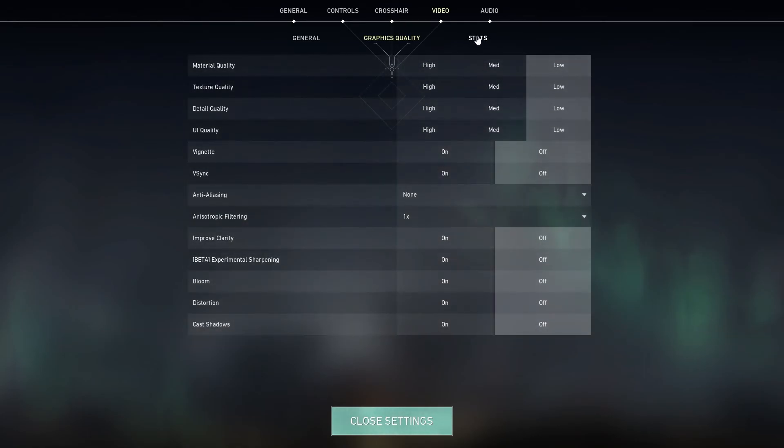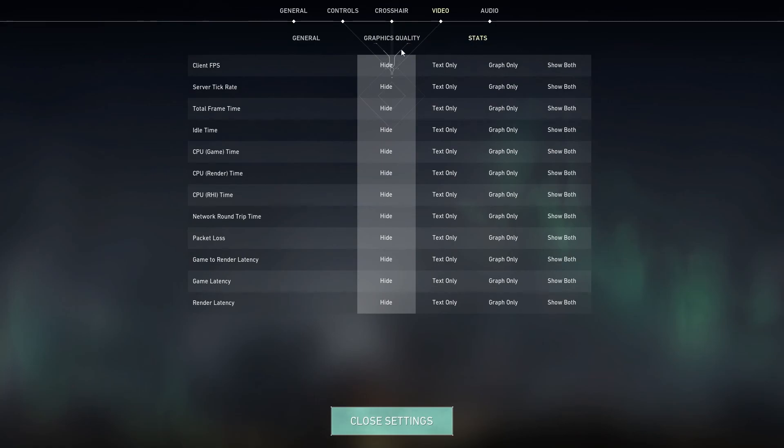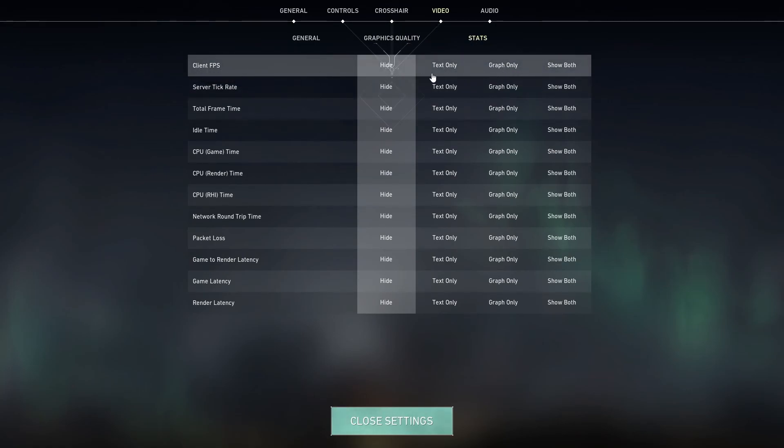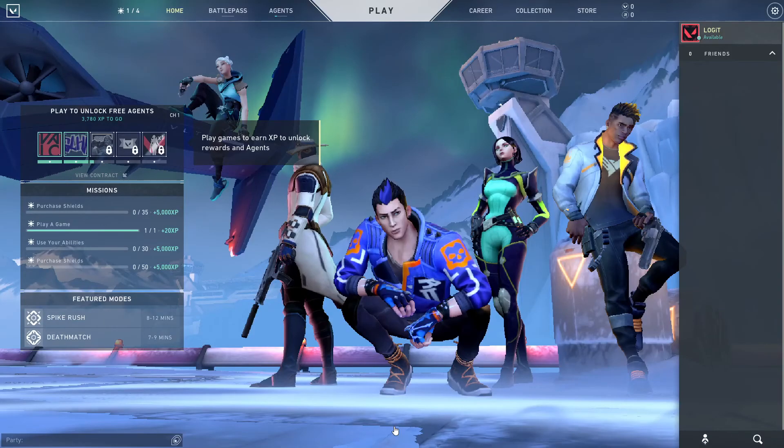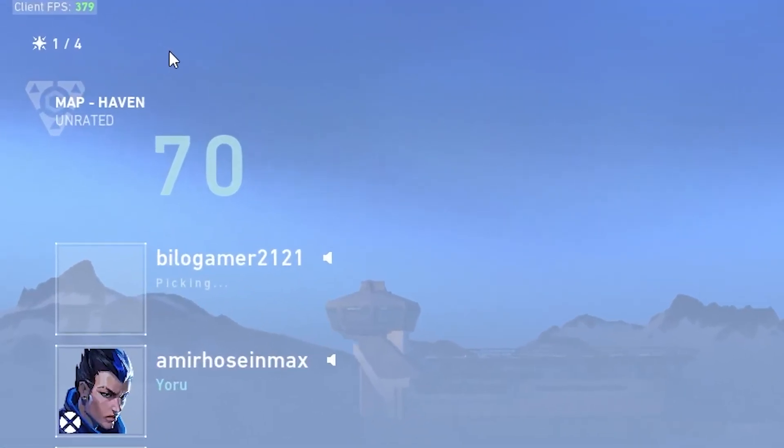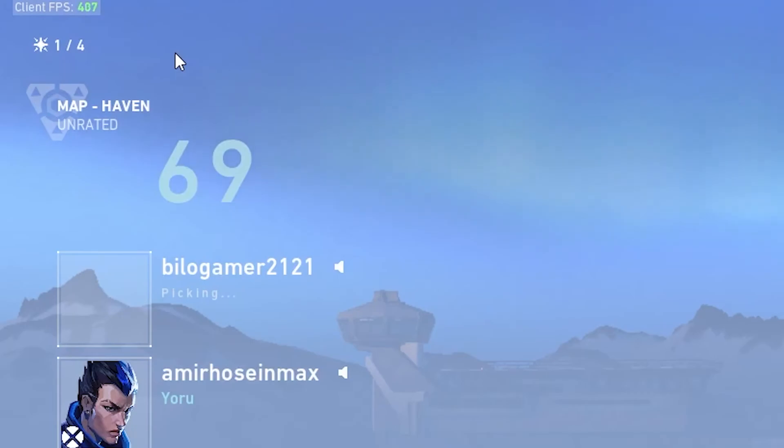Then go here to stats. On the client FPS, select text only to see how many FPS you have in the game. Now close the settings. Play a game and look at the FPS.